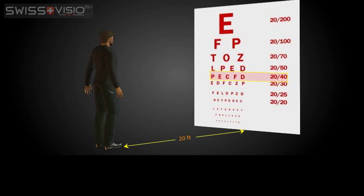If you can read this row, you have 20-40 vision. Normal sight sees at 40 feet what you see at 20 feet.